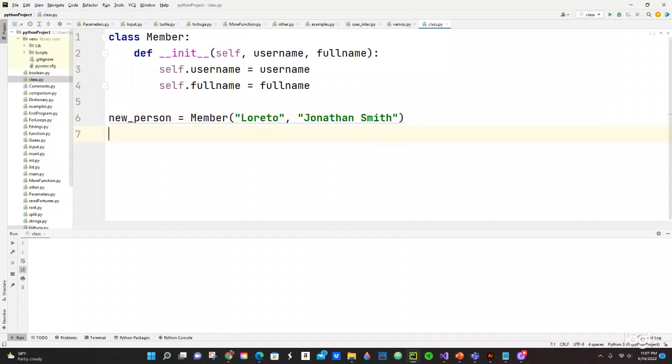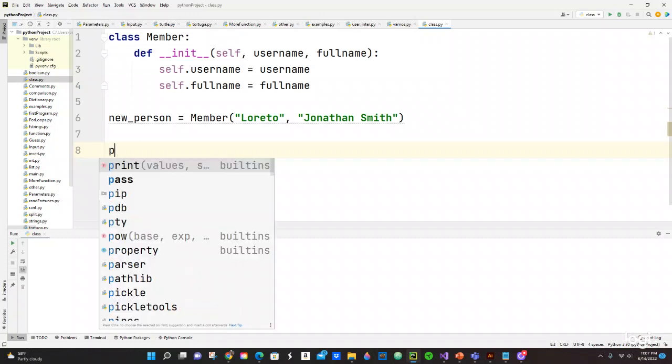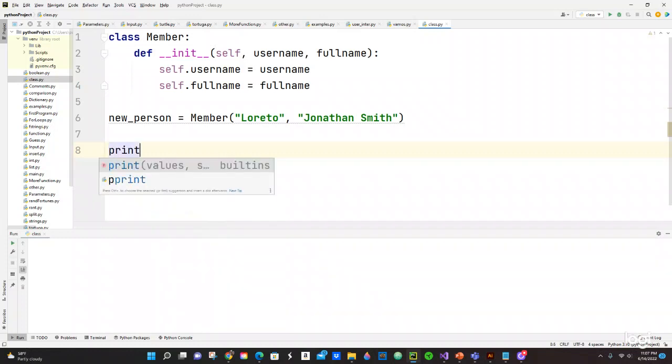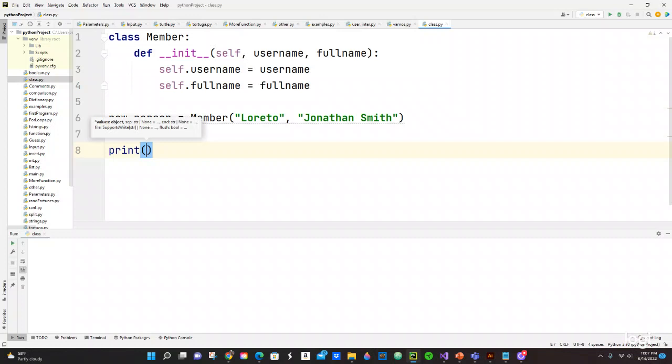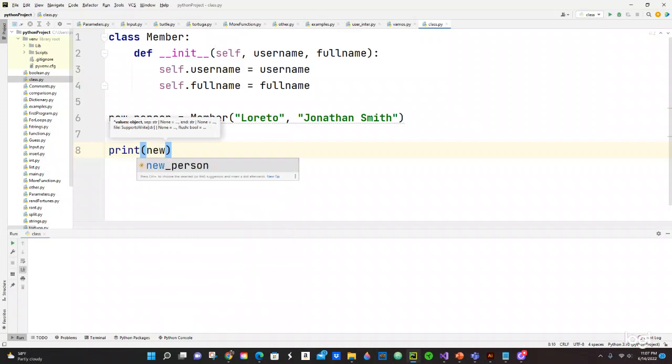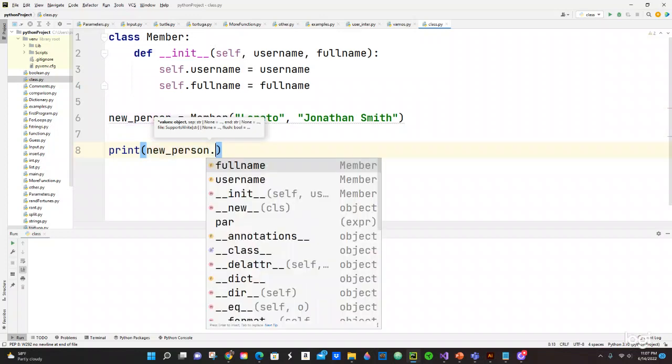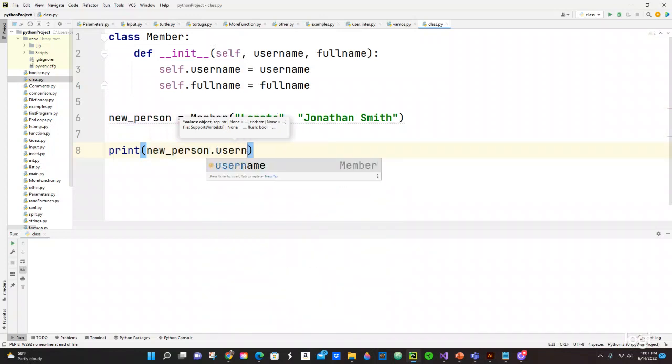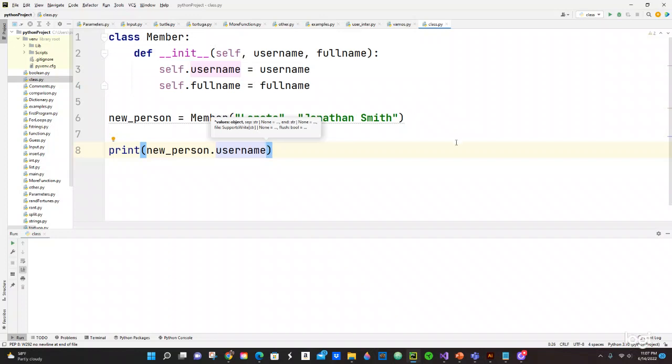Okay, now we are going to print this information to the console. So we're going to call the new_person which is right there and we are going to put .username. That should be the first one.